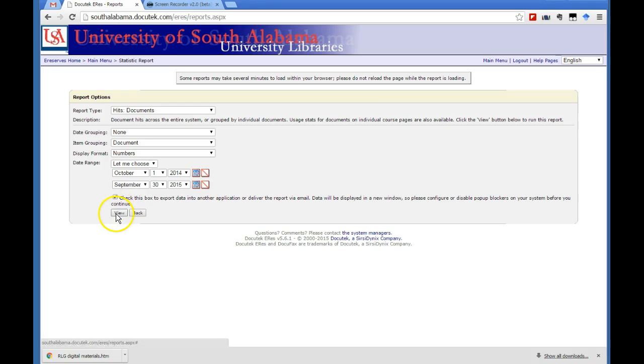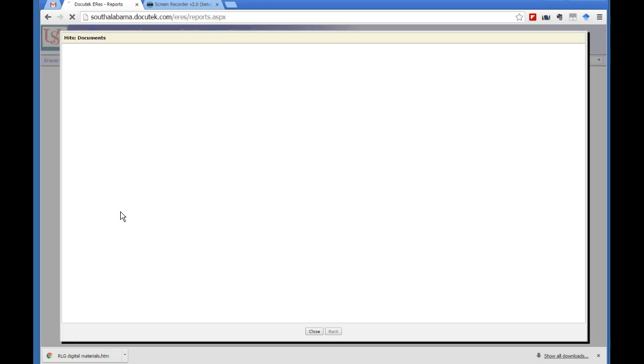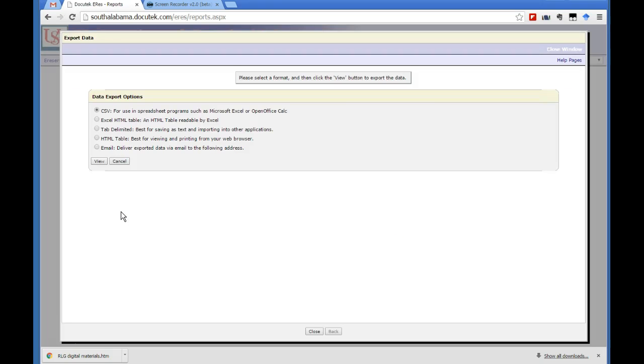If you don't check it, it just displays the data in a long spreadsheet. Then we click view and it processes the data.